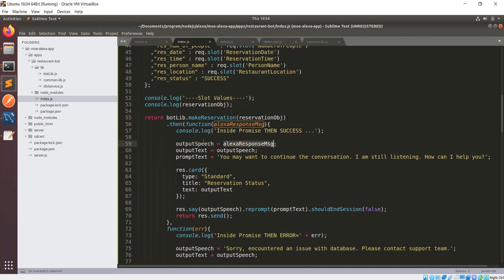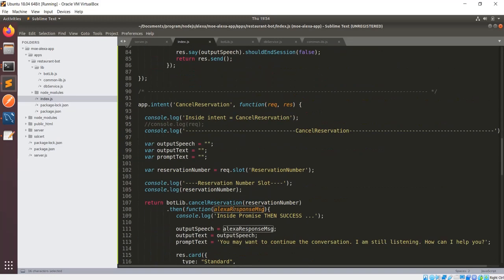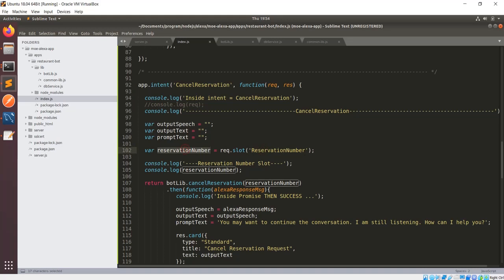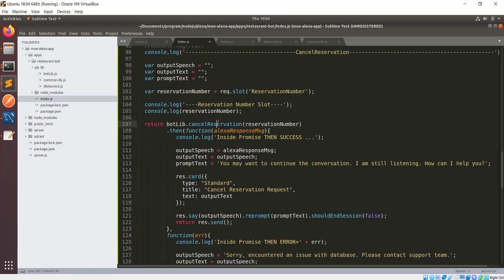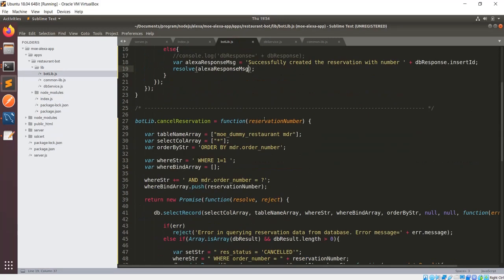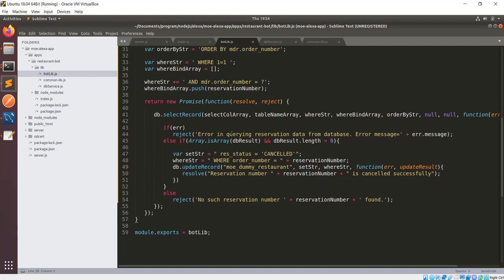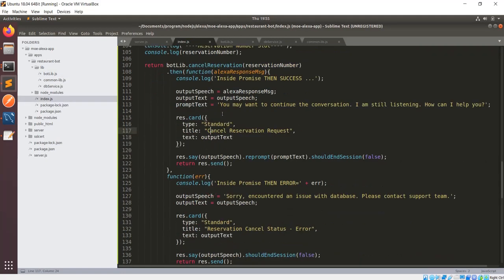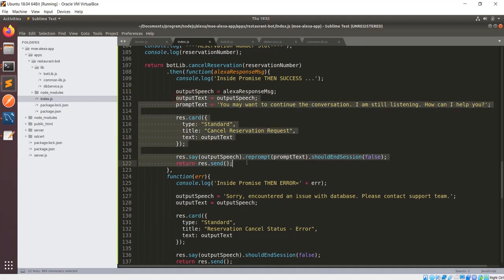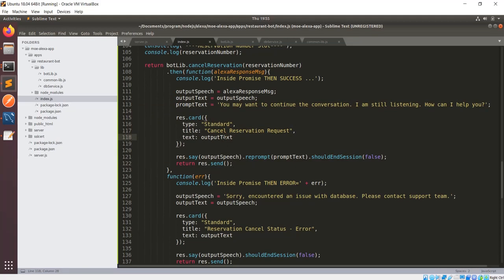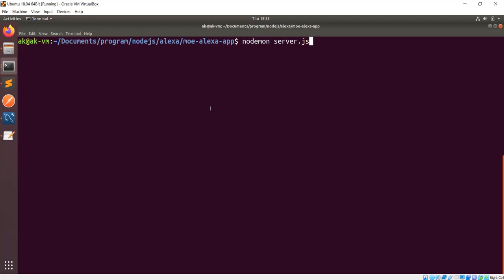The response sends the reservation number back via an Alexa response message using output speech. For cancel_reservation it's simpler — there's only one slot: the reservation number. I call the cancel reservation function in the bot library, which queries the reservation number first, and if found, changes the status to 'cancel'. The cancellation success message is resolved and sent back, and then Alexa will say and display the output. Let's start the server with node server.js.